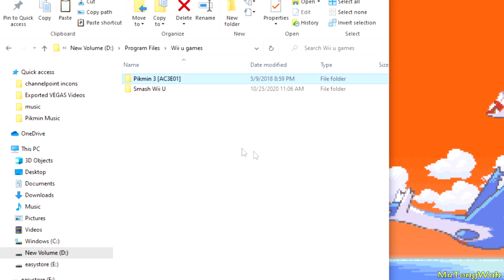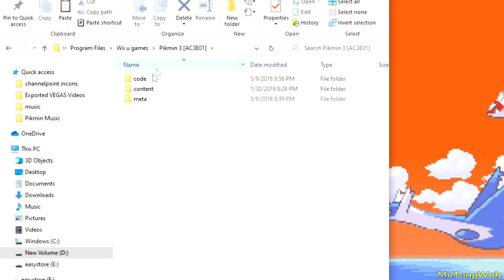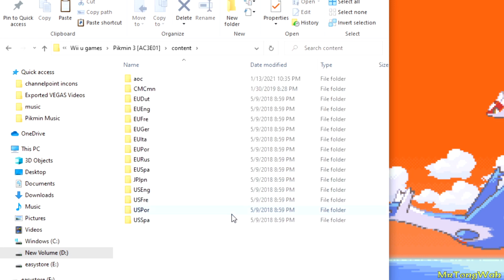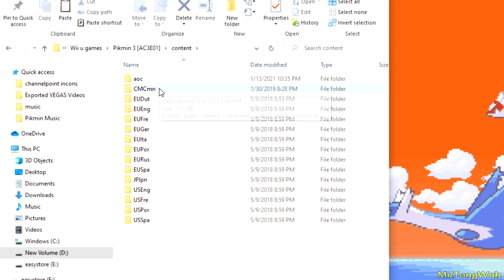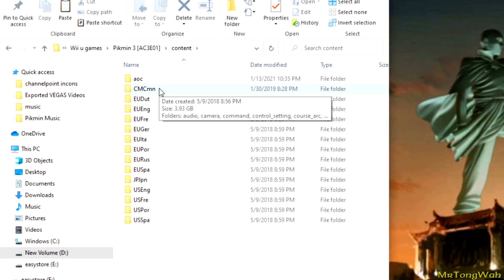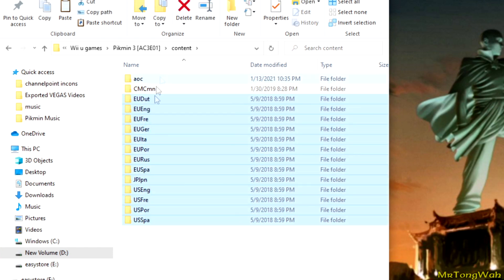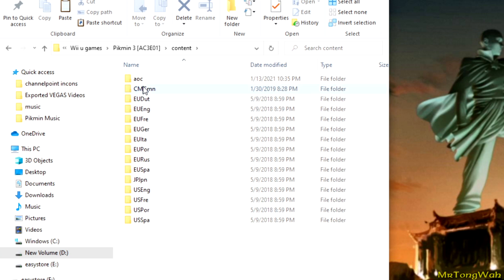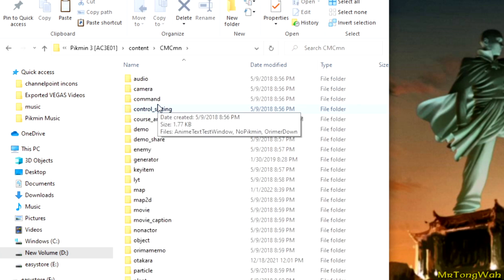Once you have your game dumped on your computer, you'll have three folders: code, content, and meta. We're only going to focus on the content folder because that's where all the files are. Inside content we have AOC, which is the DLC, and CMCMN, which contains the main files — models, music, all that kind of stuff. Everything else under that is just text files and messages for the different regions.